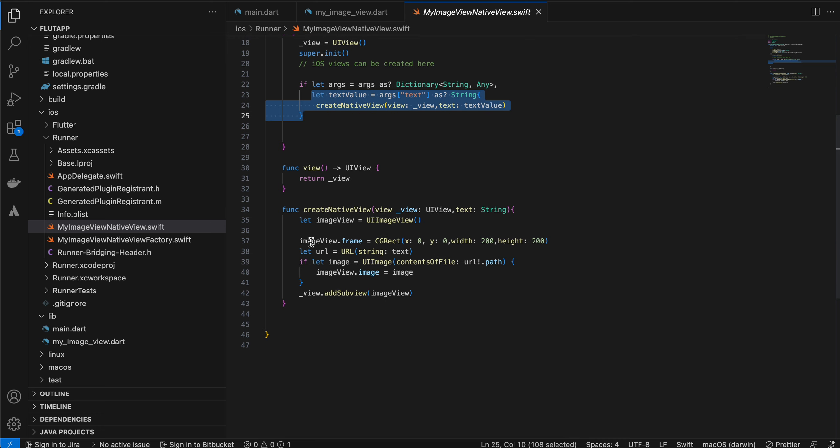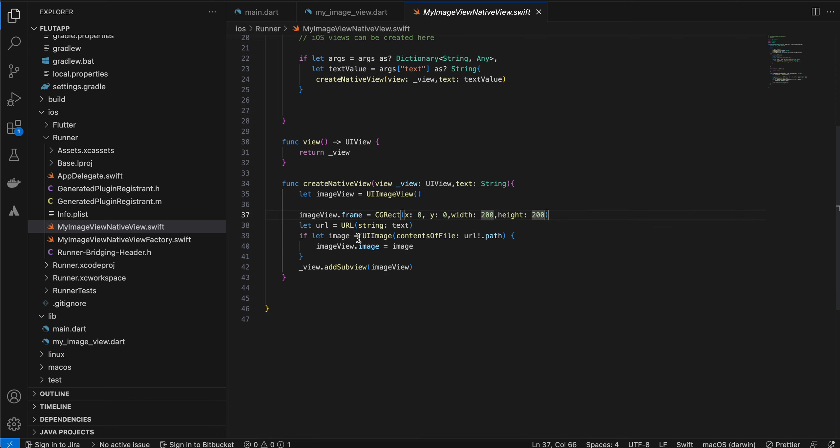Here I am getting that URL from the Flutter side. I have just set it to 200 by 200 width and height, but you can change it to whatever you want. Then I'm converting it to a URL, converting it to a UIImage, and then adding it to our image. That image is added to our subview.